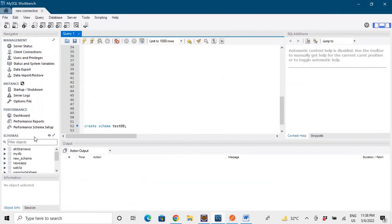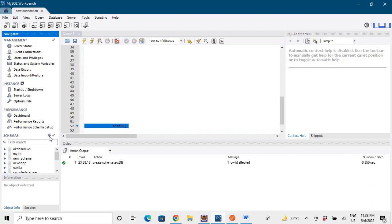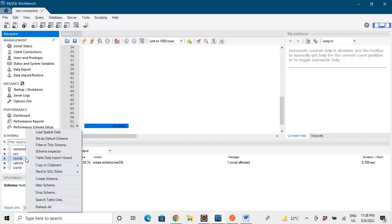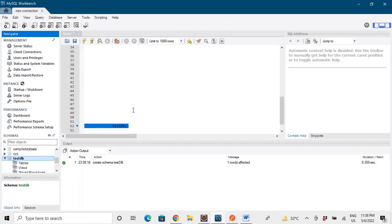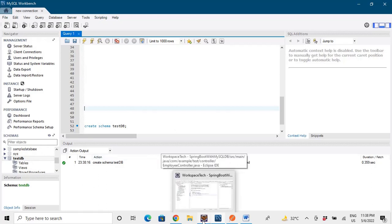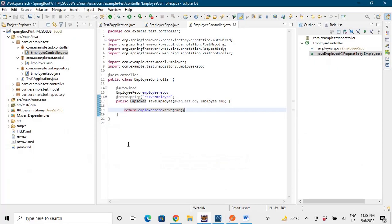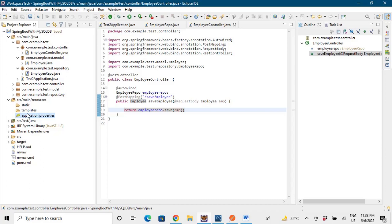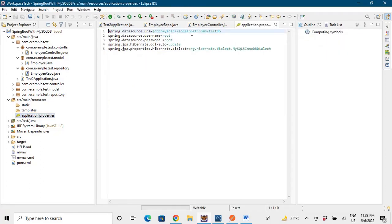Now let's go to MySQL. First we need to create a schema — I'm using a schema called 'testDB'. I'll run the query, the schema is created, and I'll mark it as the default schema. You can see there are no tables yet. To tell the application to create tables in the testDB schema, we go to the resources folder and open application.properties, where we define properties like the datasource URL, username, and password.